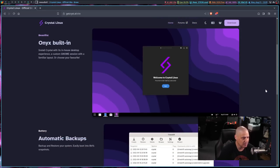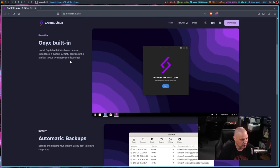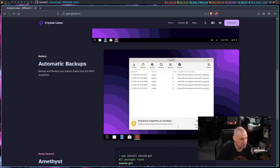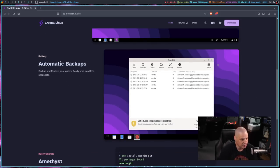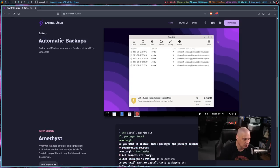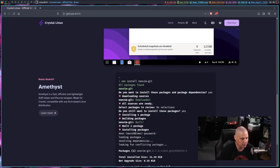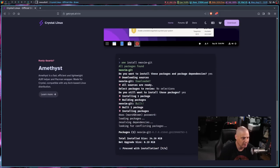Doesn't tell you much there at the top of the blurb, but you can see Onyx built in. So Onyx is their customized GNOME-based desktop environment. You can see they have automatic backups using TimeShift, so I'm assuming they're going to use ButterFS for their file system, because TimeShift and ButterFS work well together.